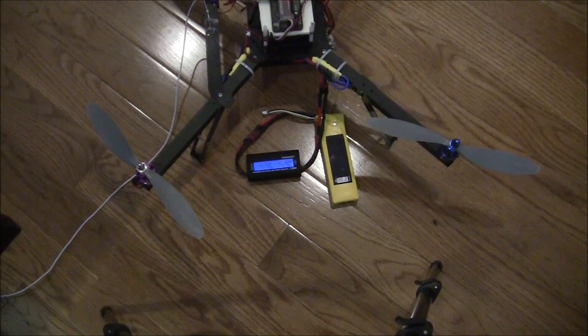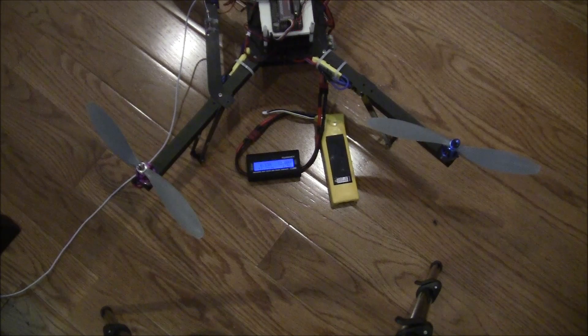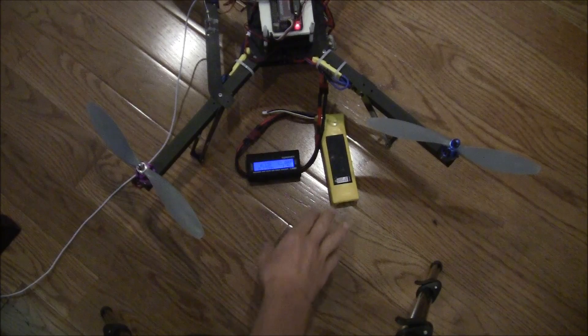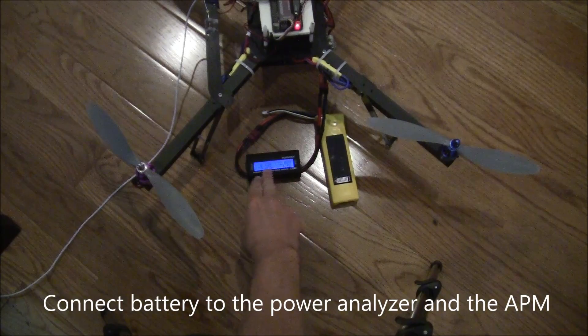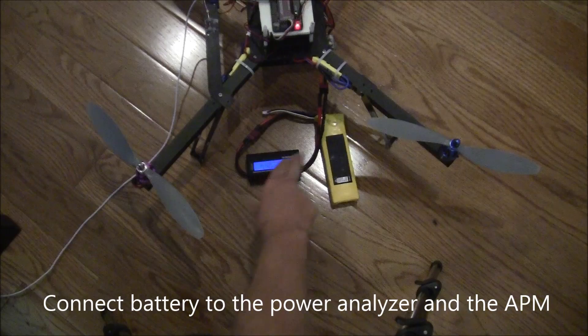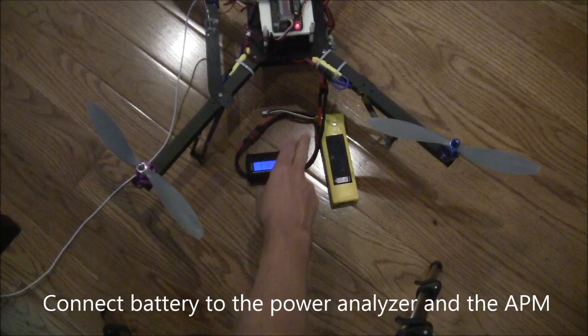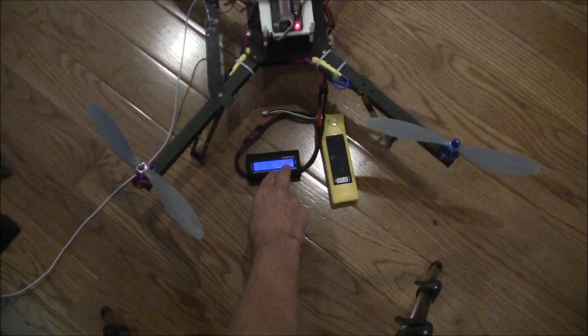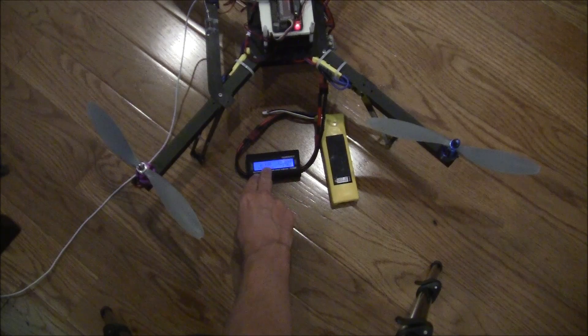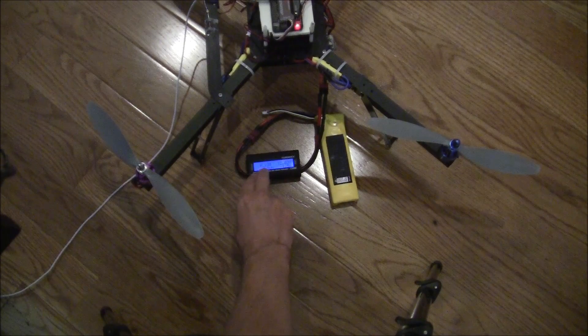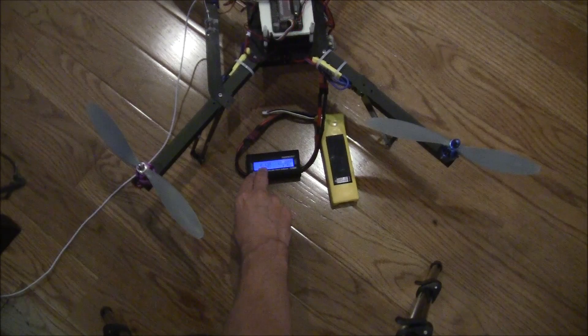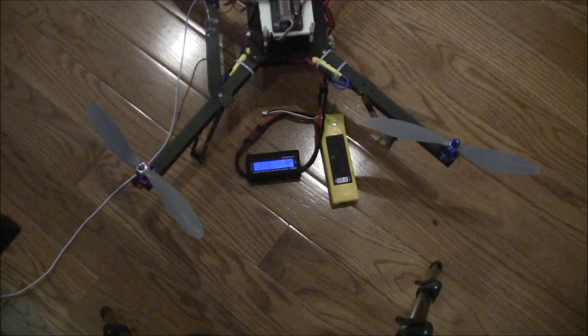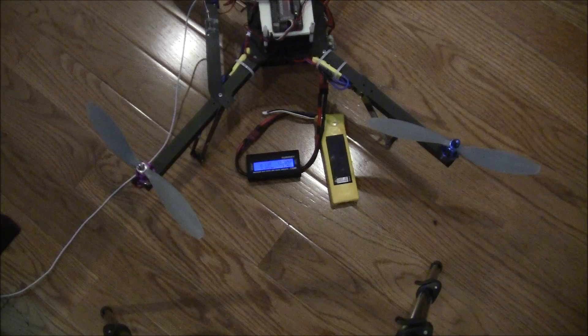Okay, next we are going to calibrate the current monitor. So I have connected up the battery through this Turnigy power analyzer, and then into the APM. So you can see here that the voltage is displayed on the top right, and the current that's being drawn is on the top left in amps. So this is 0.13 amps. That's about 130 milliamps.